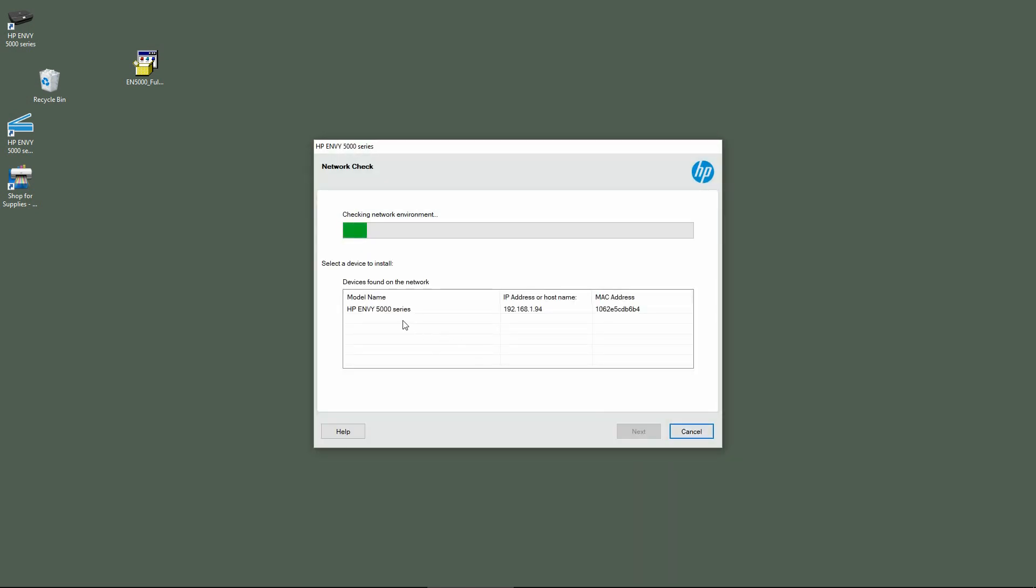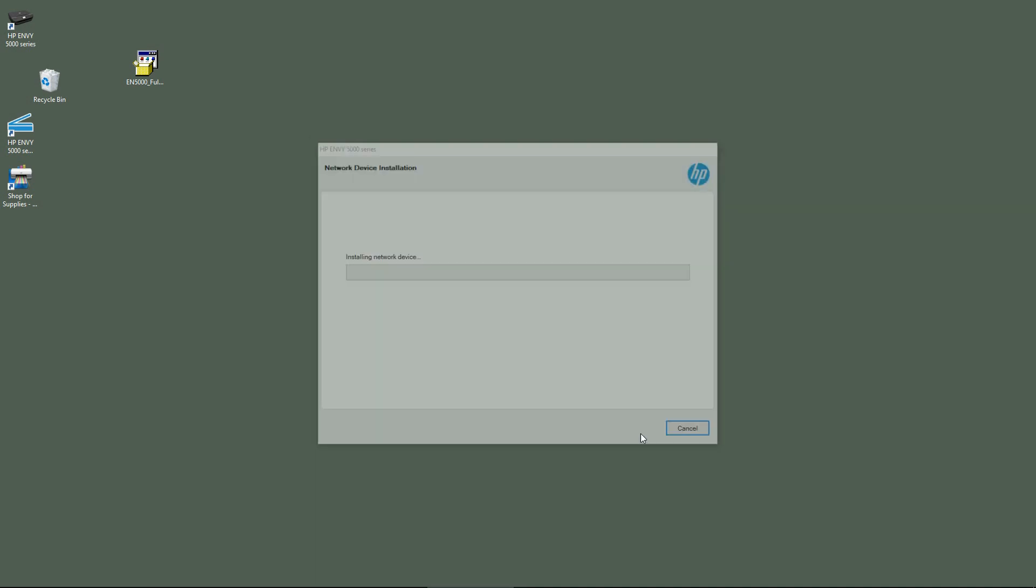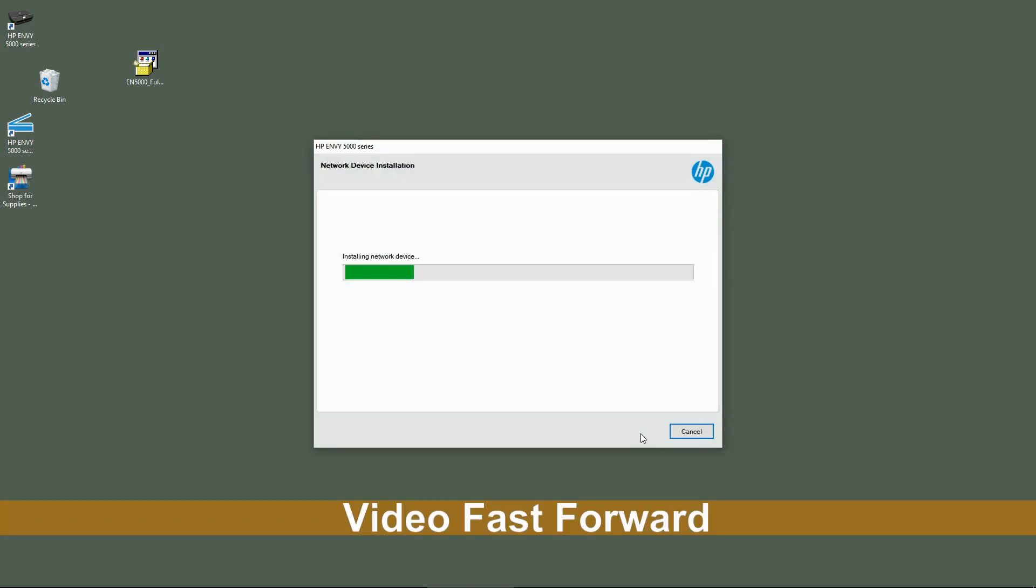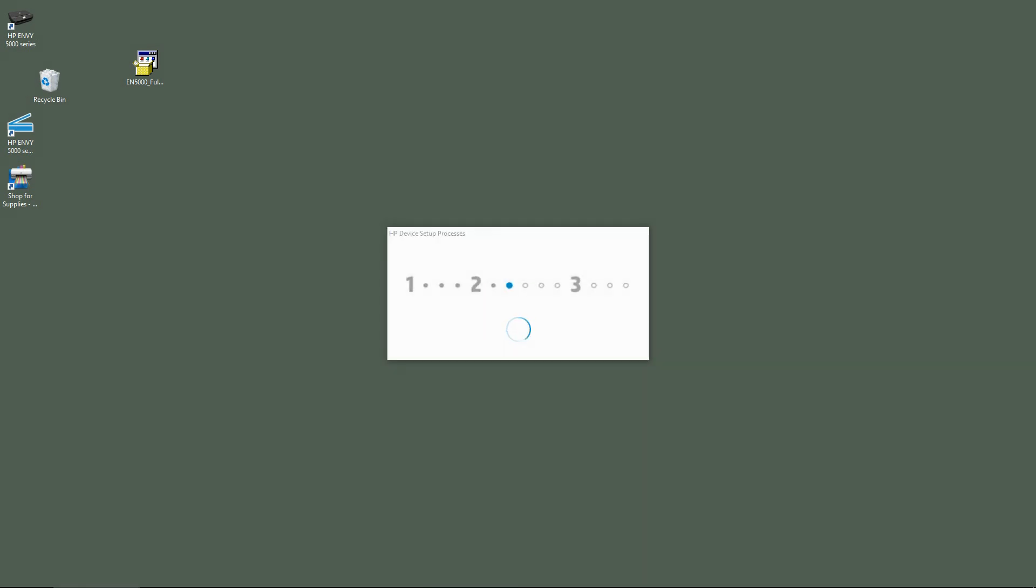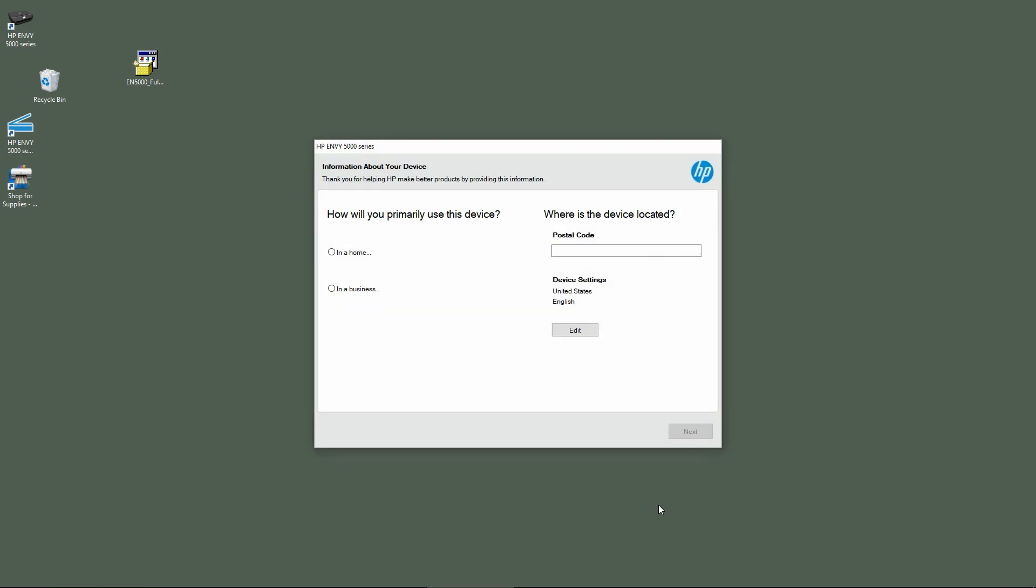It has found the printer. Select that and go to Next.